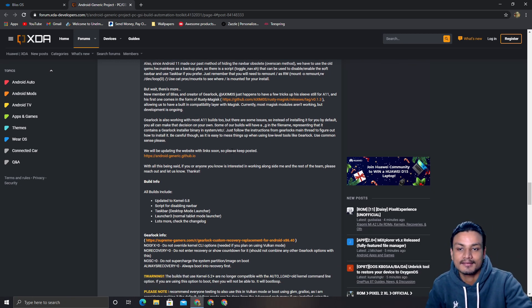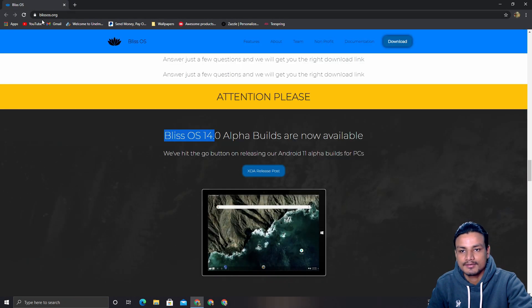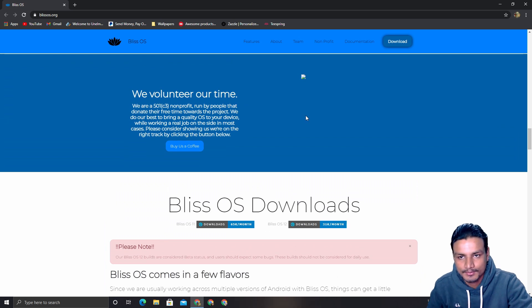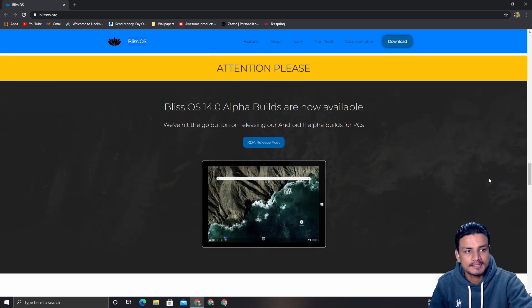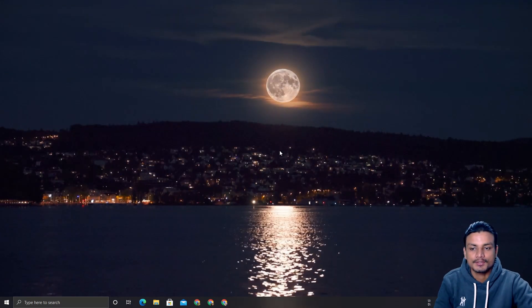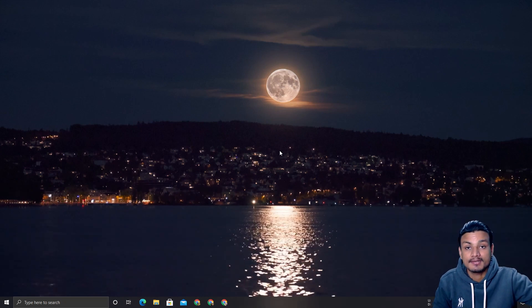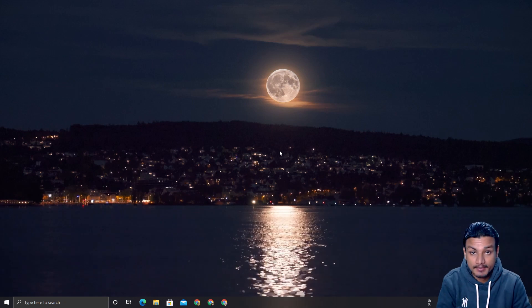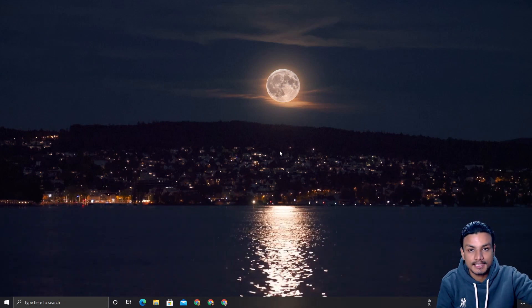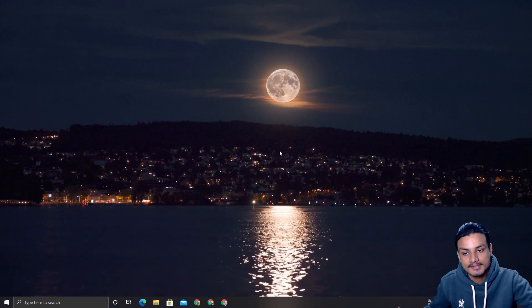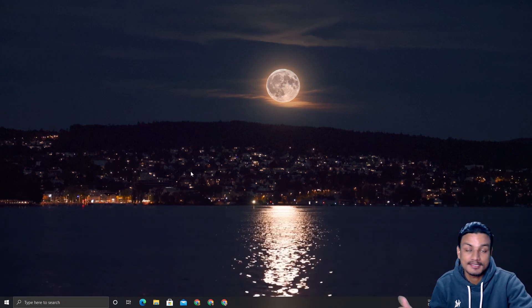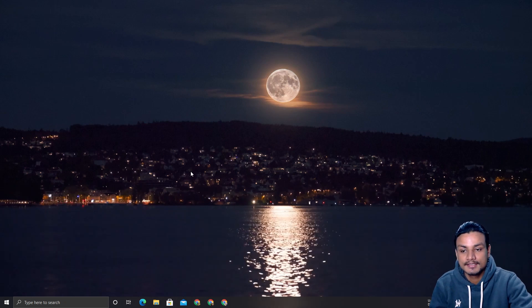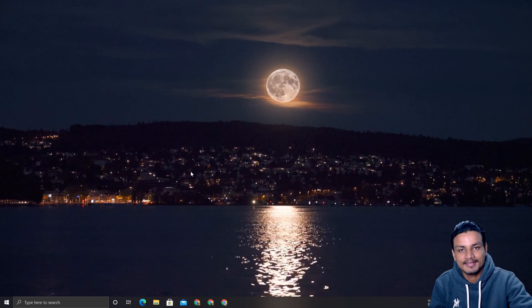I'll put the link to the Bliss OS website in the description — go there, download Bliss OS 14 aka Android 11, and have fun. Hope you enjoyed it. Latest is always greatest, and soon we'll have a stable build we can use as a daily driver. Take care of yourself and have fun — bye!